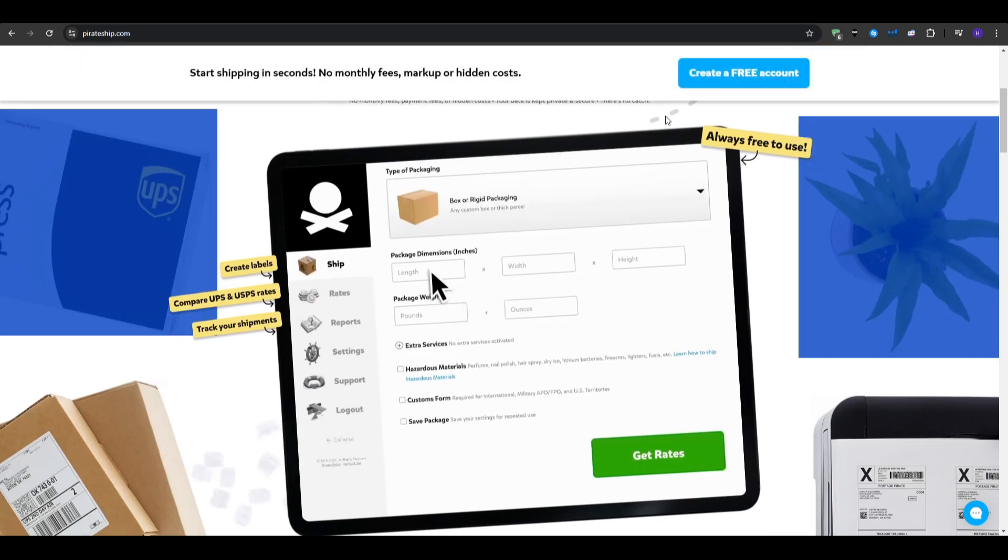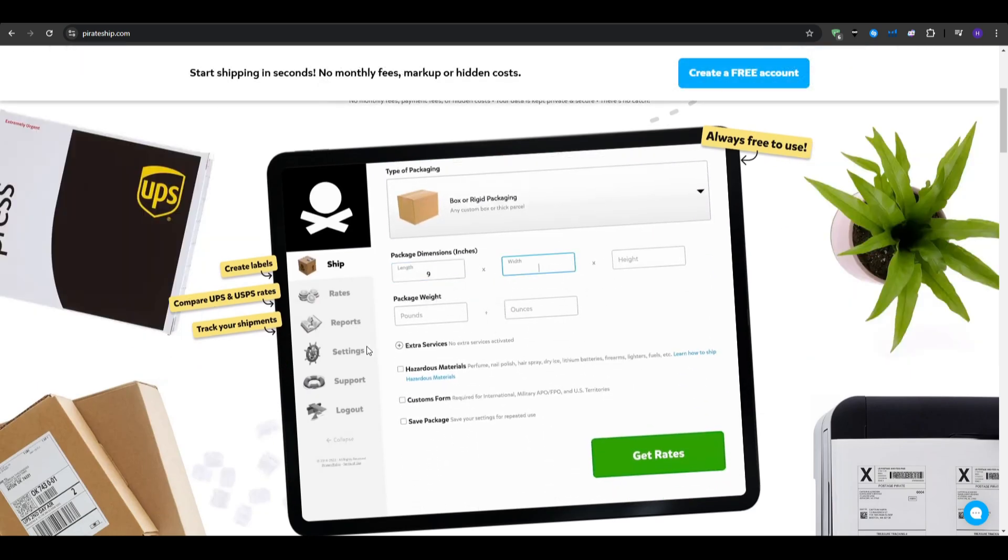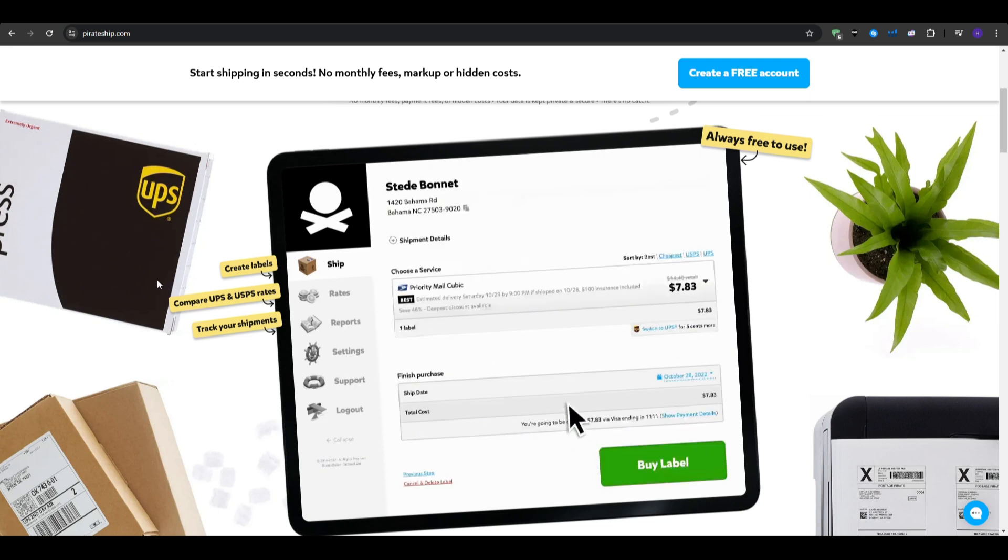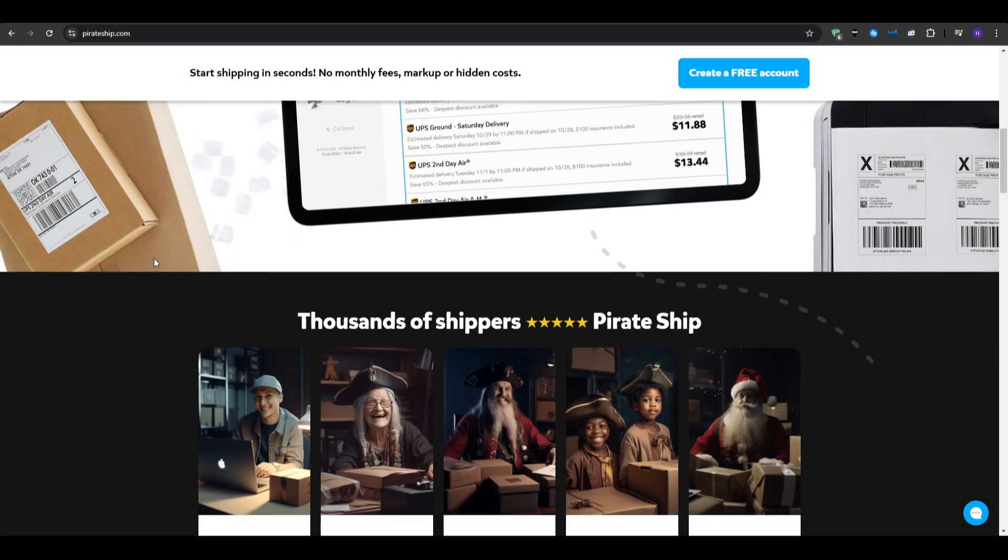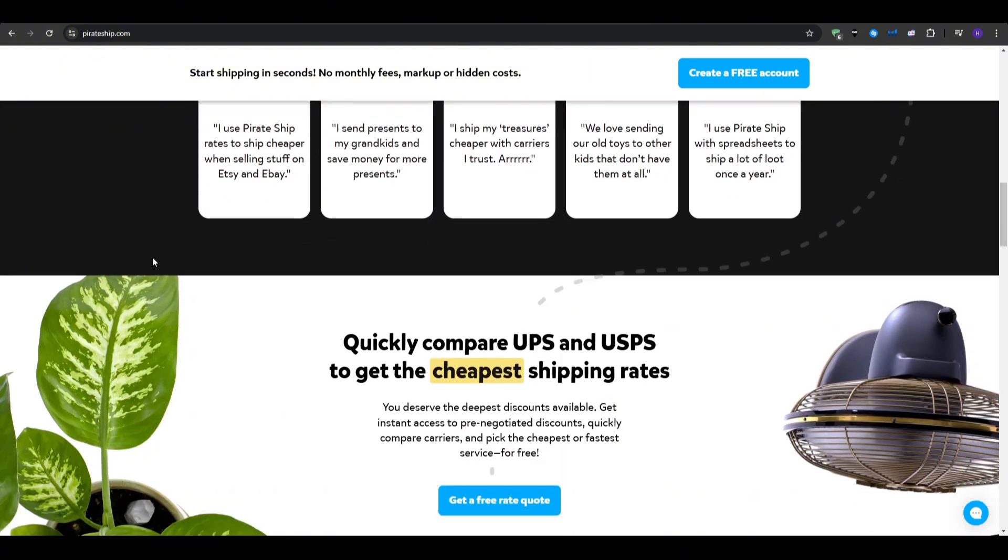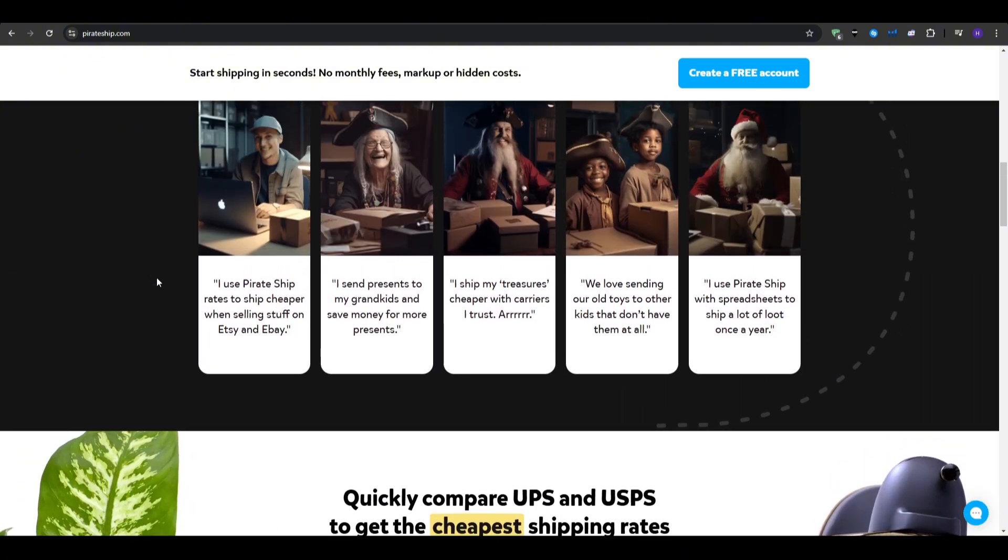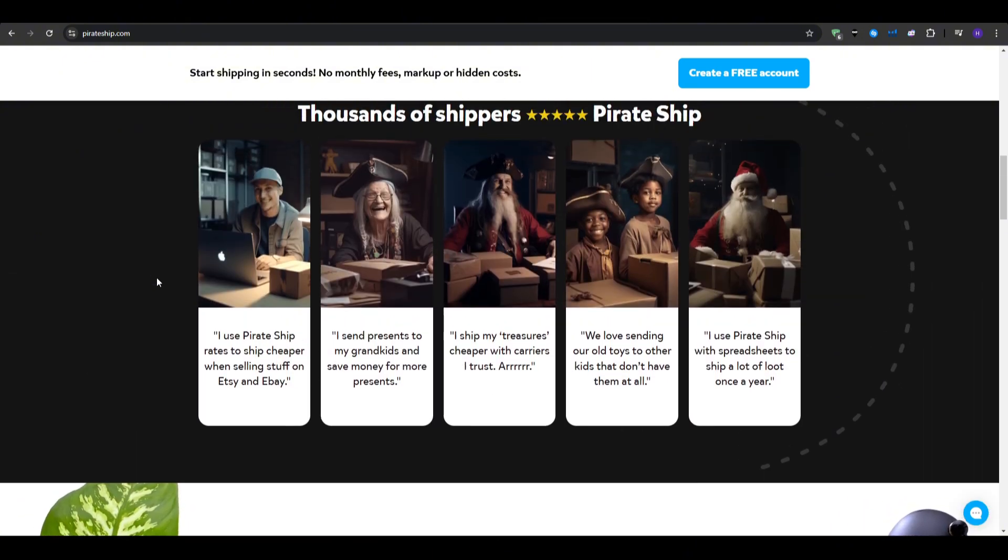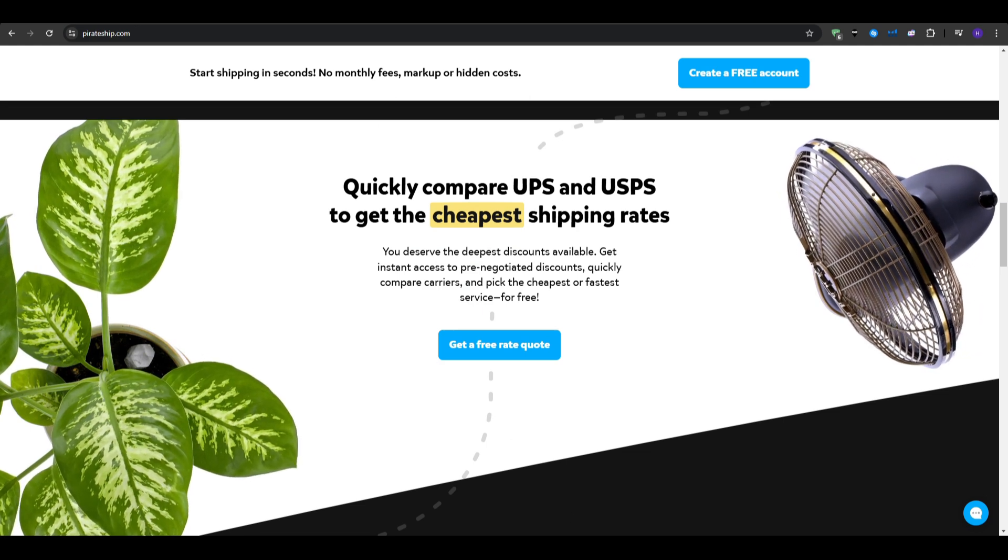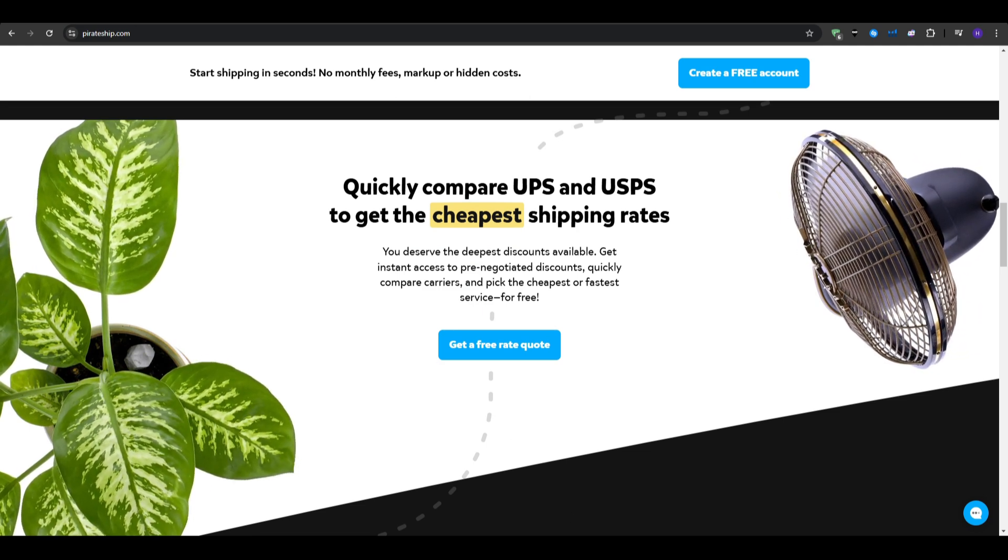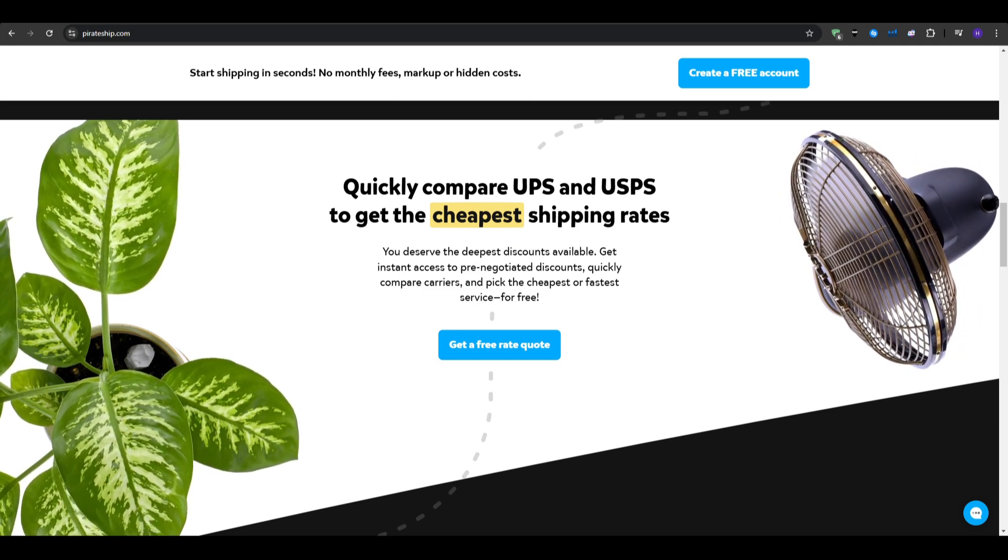So to sum things up, for the pros, we have the cost-effectiveness, since it's free to use, it's excellent for businesses on tight budgets. You have the easy setup, as you can get started quickly without any complicated configurations. And they offer very good customer support that offers support via email or chat.